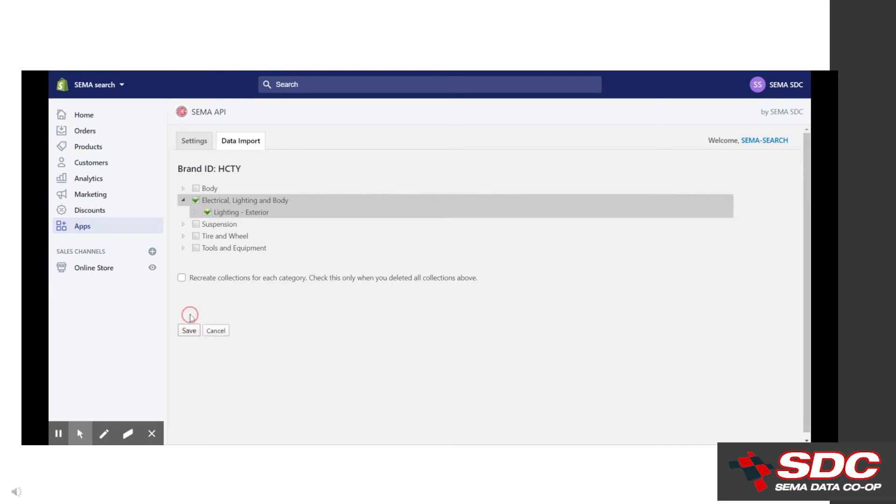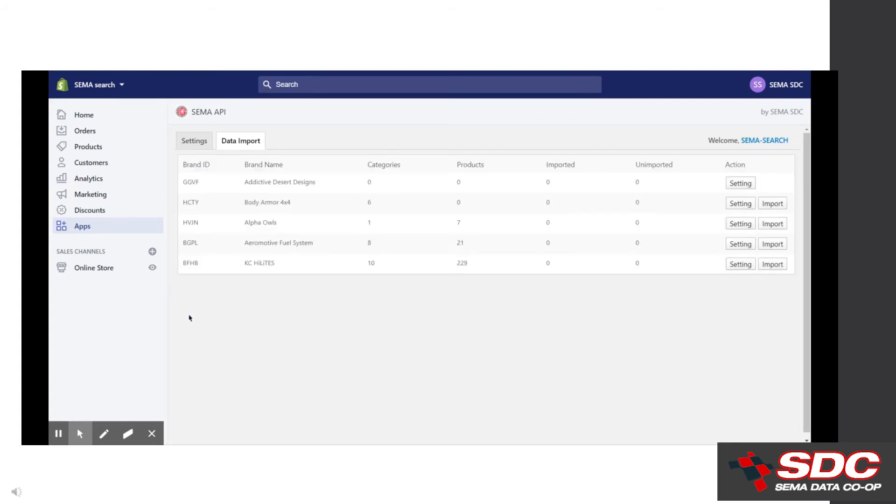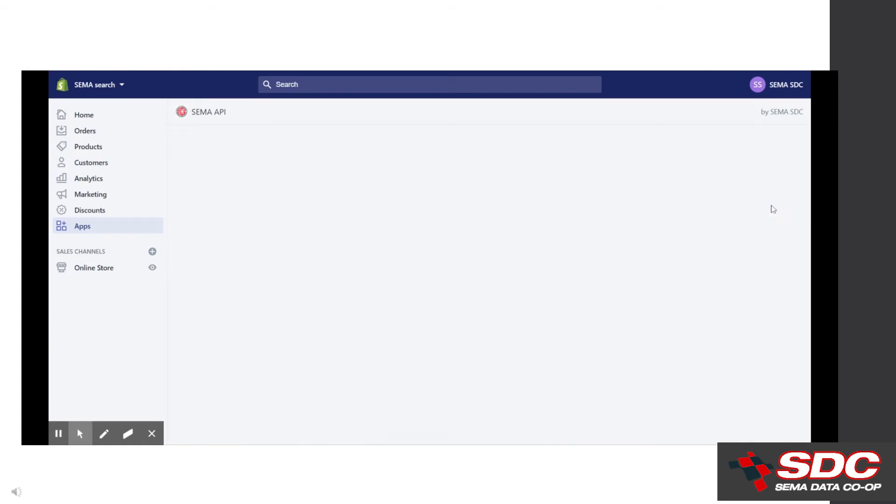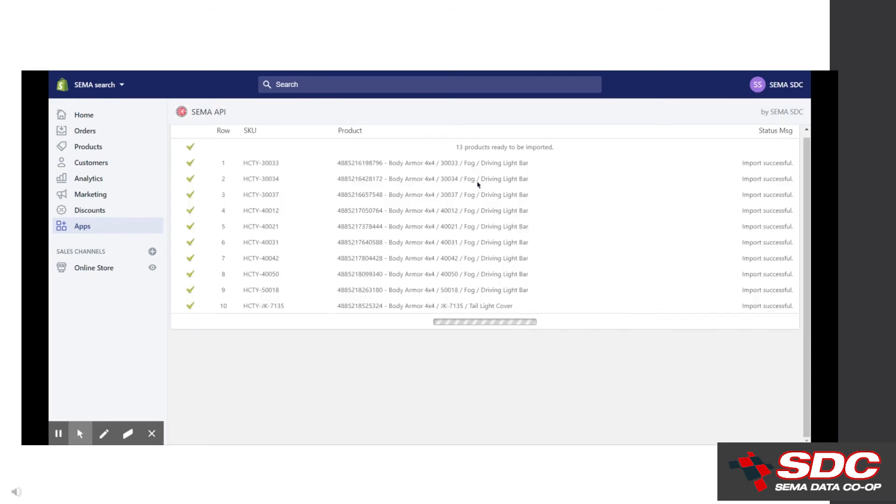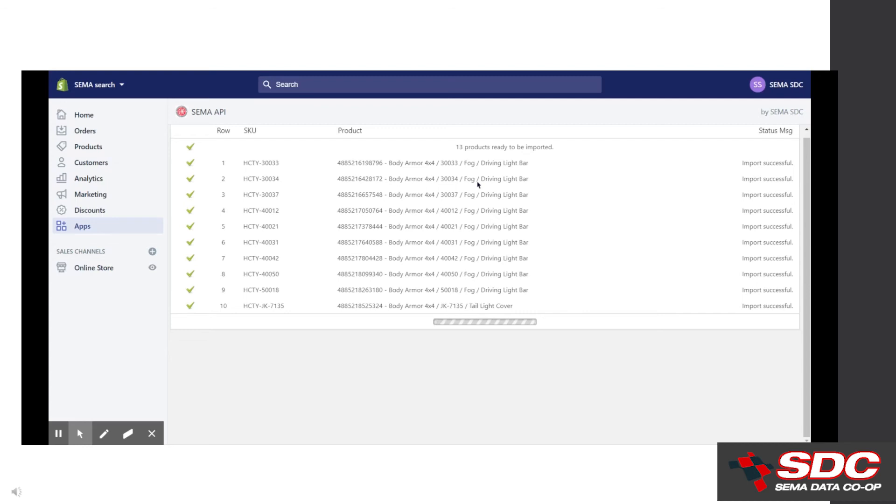Once you click save, the plugin is communicating with the SDC database. Go back to the data import landing screen and click import at the right. Once we click import, the data is loading to your catalog. It's going to take between one to three seconds per part, so this may require some patience. The plugin loads 10 parts at a time and notifies you if there's an issue in a part number causing it not to load. In this example, all parts load without issue.